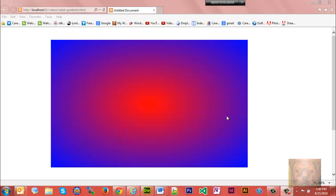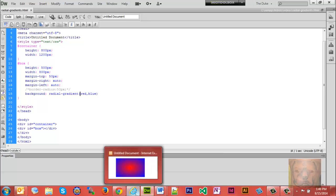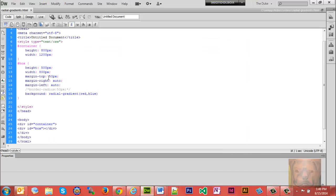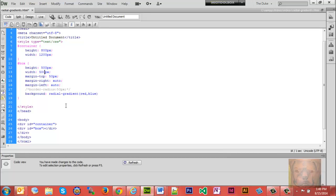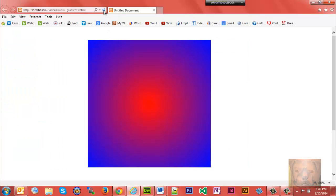The default is to be an ellipse. As you see, my box here is 500 pixels in height, 800 pixels in width, and it goes out to be an ellipse. If I square that up, it becomes a circle.